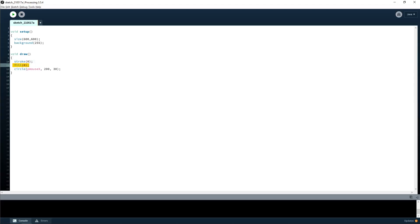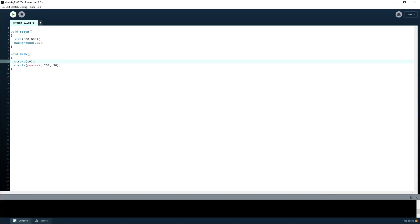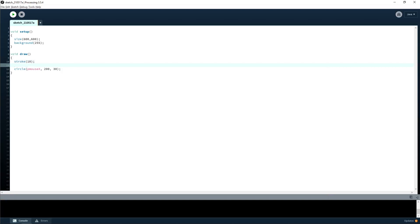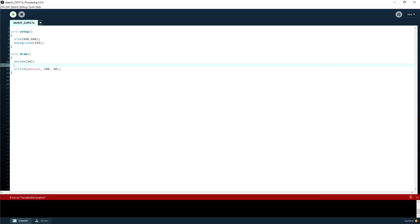Can you do mouseY? Yes. Actually, pMouseX stands for previous mouse — sorry about the confusion.